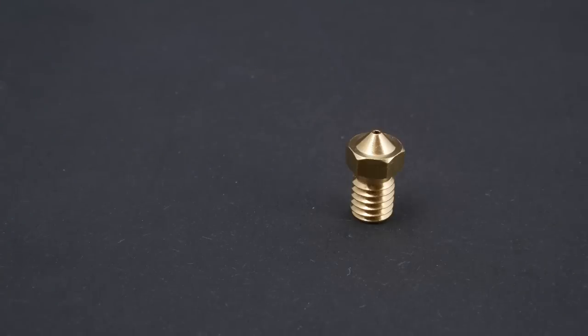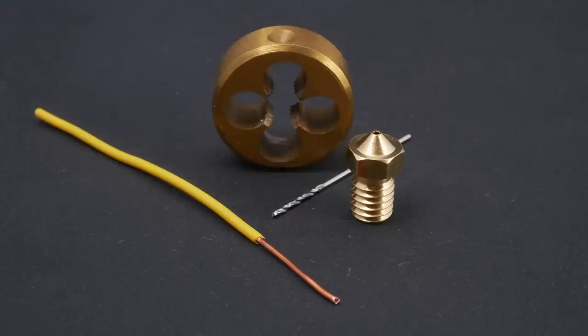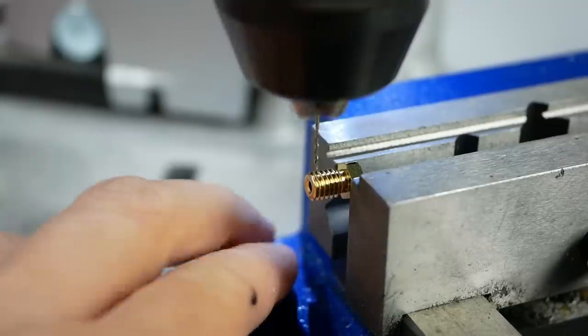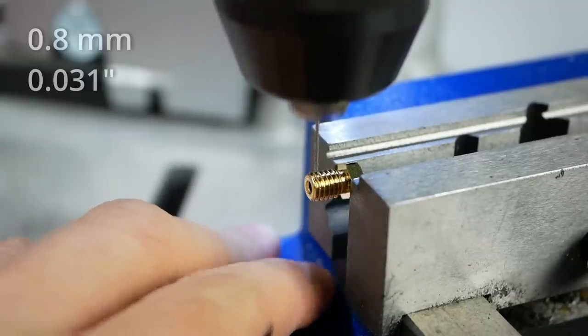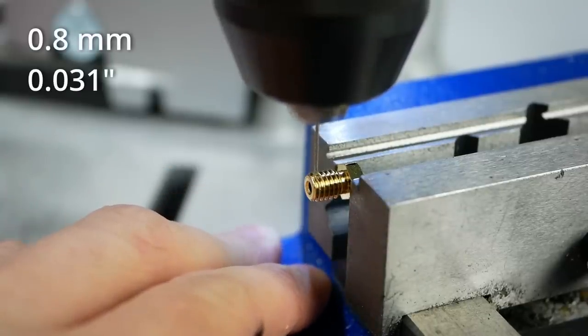I used a standard 0.6mm V6 nozzle, a piece of 0.8mm copper wire, a 0.8mm drill bit and an M6 threading die. I first drilled a 0.8mm hole, 1.5mm from the beginning of the threads.